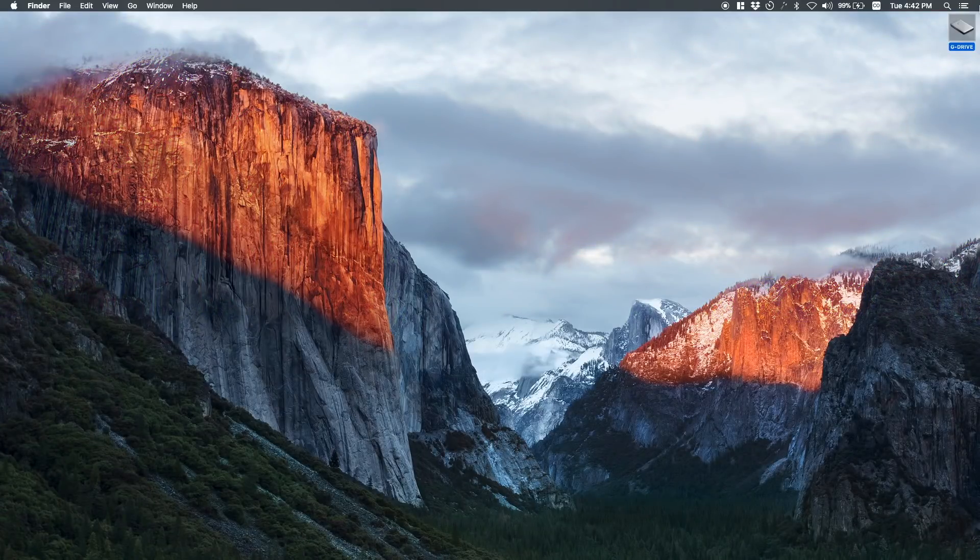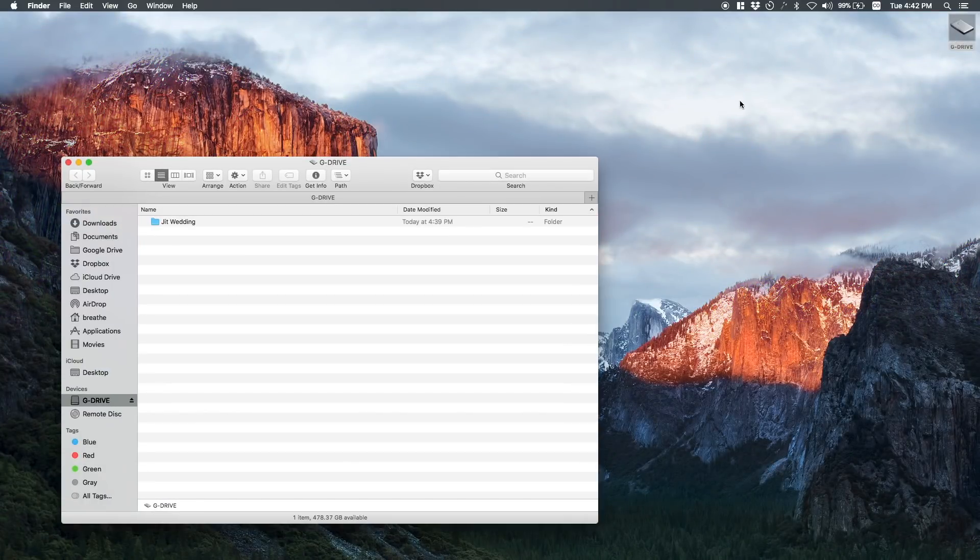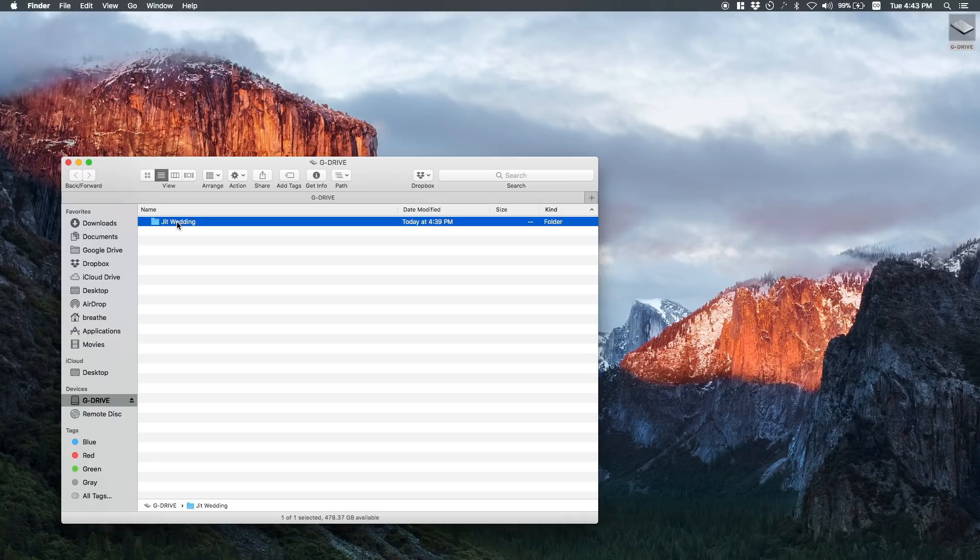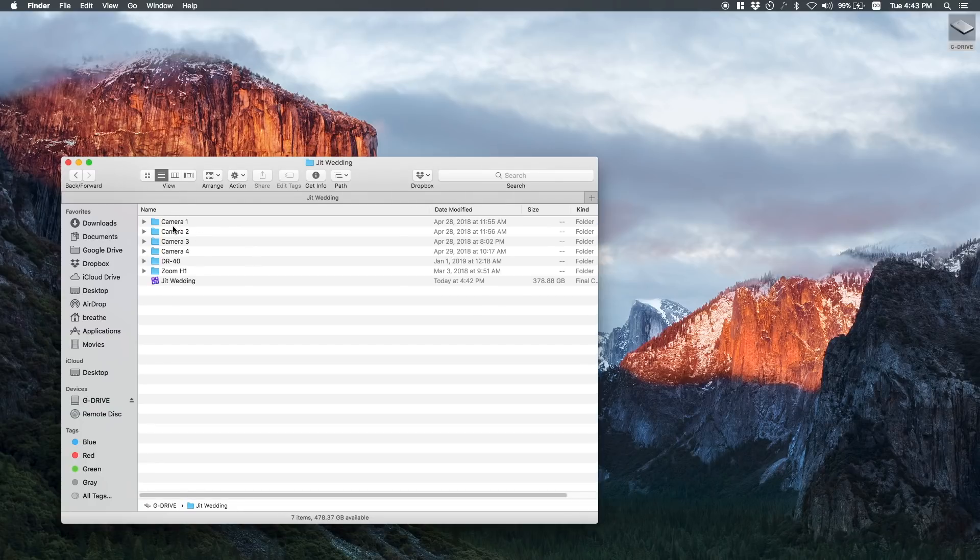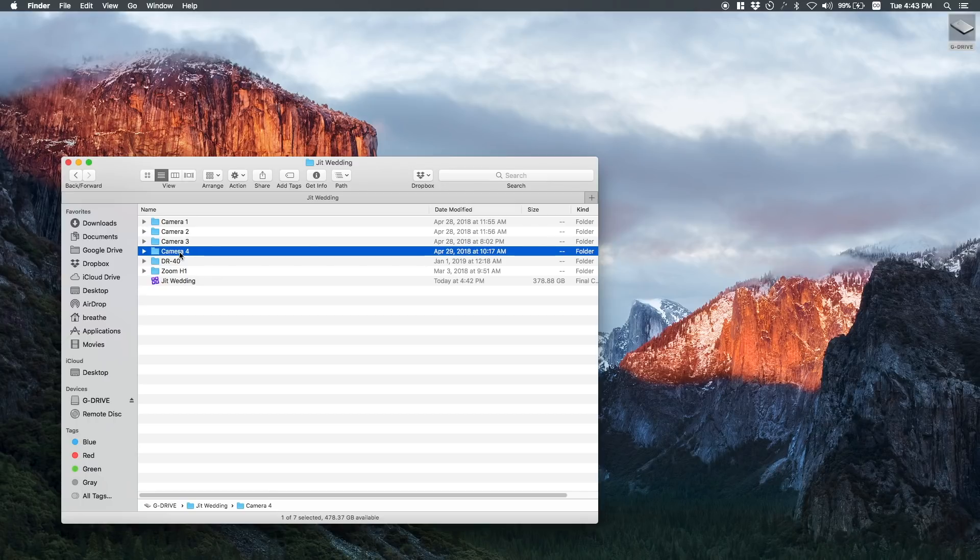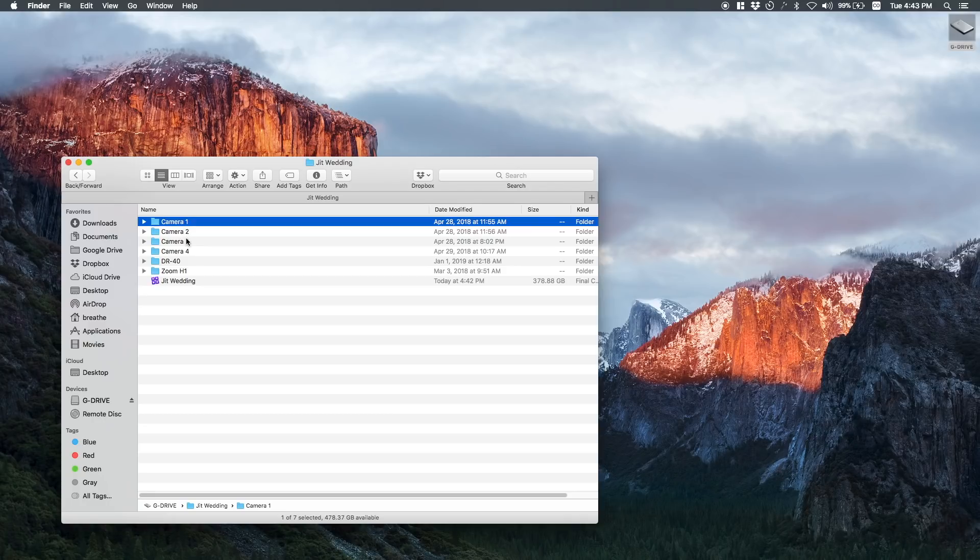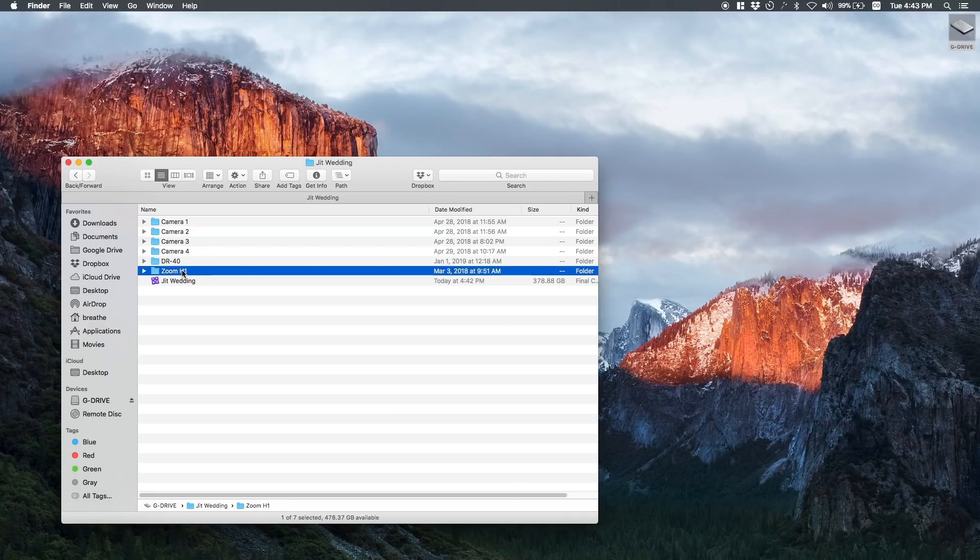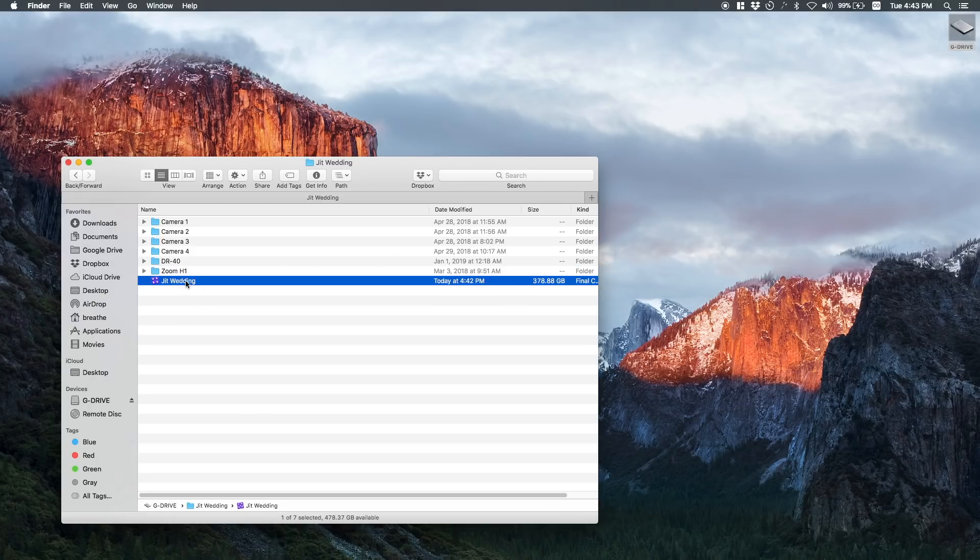So here we are in my desktop. I'm gonna open up this external hard drive and here I have a wedding that I'm working on. I shot this recently and this is the different SD cards, camera 1, 2, 3, and 4. You could probably do a different folder structure, this is just what I used, this is what came off of the SD cards. This is what came off of the DJ, this is audio, this is from the Zoom H1 because I recorded speeches and also the officiant. So here's a project, I'm gonna open this up.